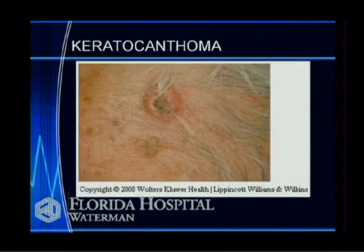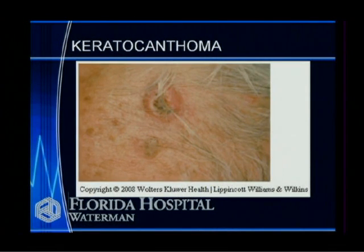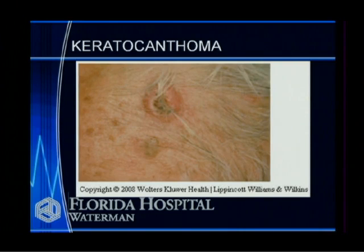This is an example of a keratoacanthoma. It's uncertain whether this falls into the category of a very well-differentiated early skin cancer — a well-differentiated squamous cell carcinoma — or whether it's a benign condition that's going to transform into a skin cancer. It's like an in-between zone.